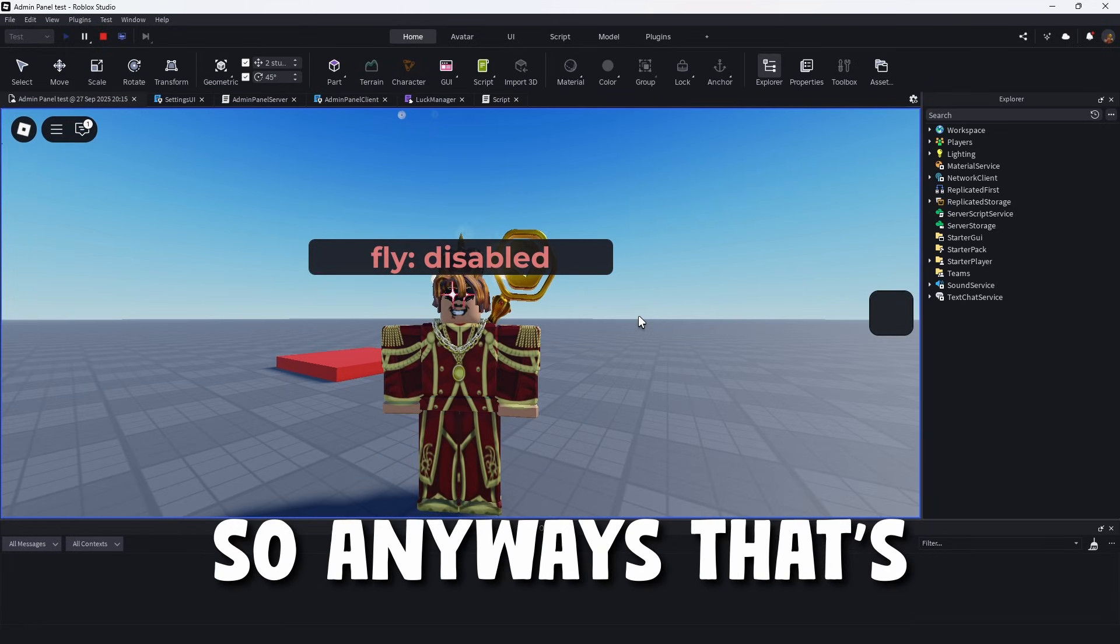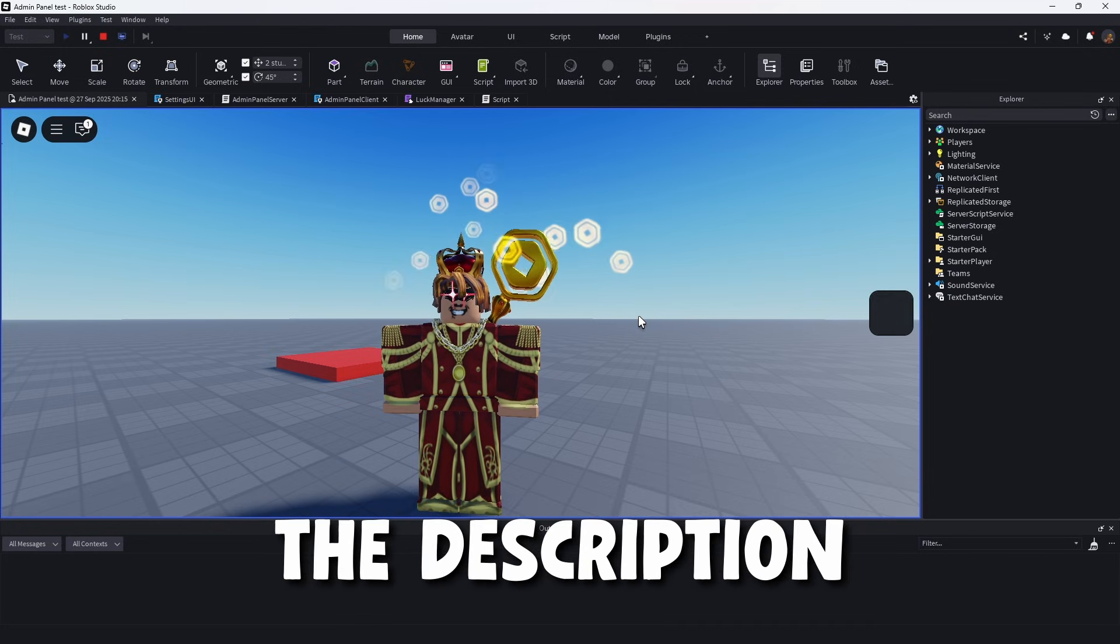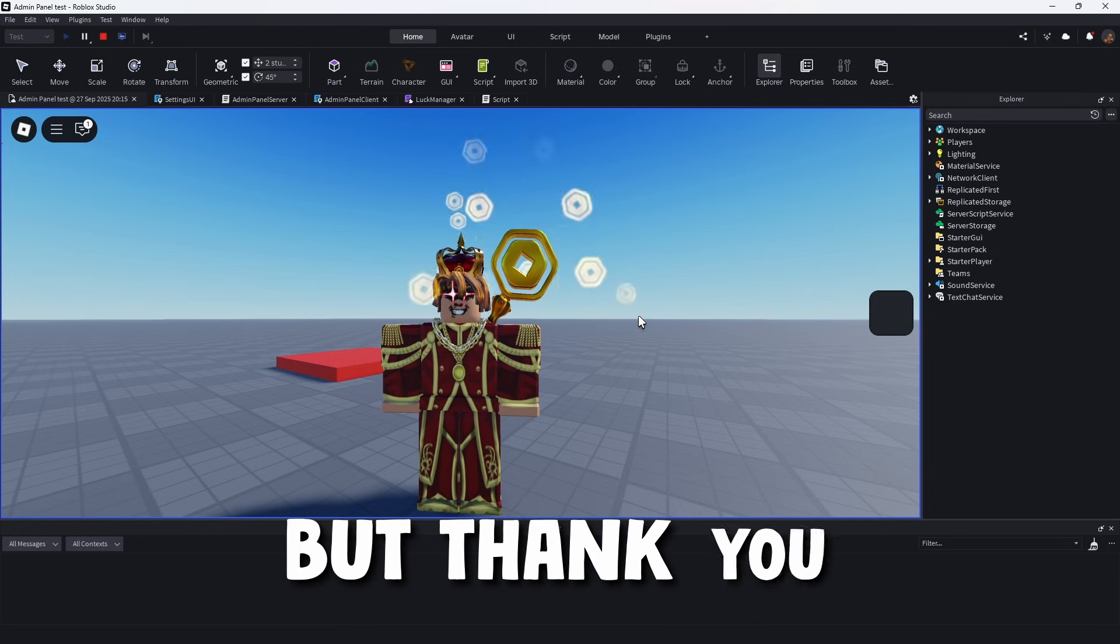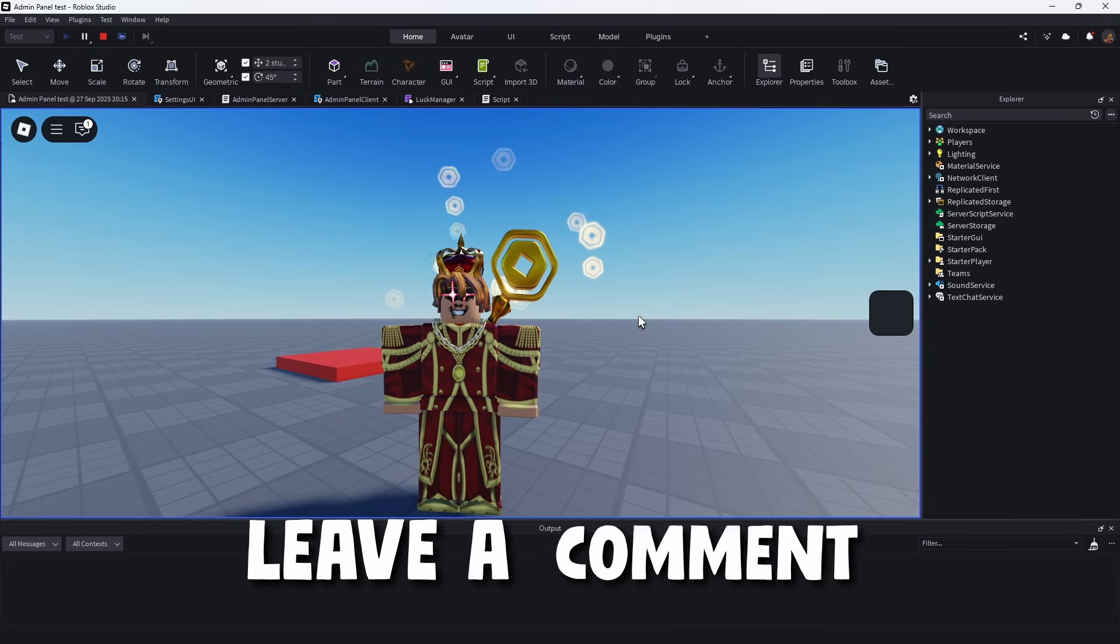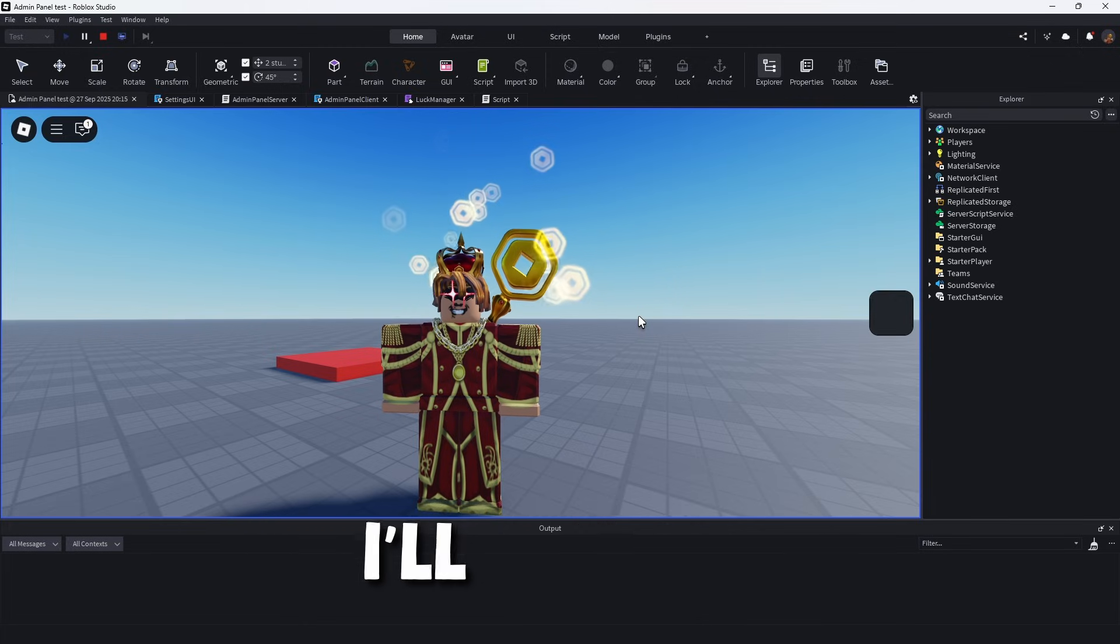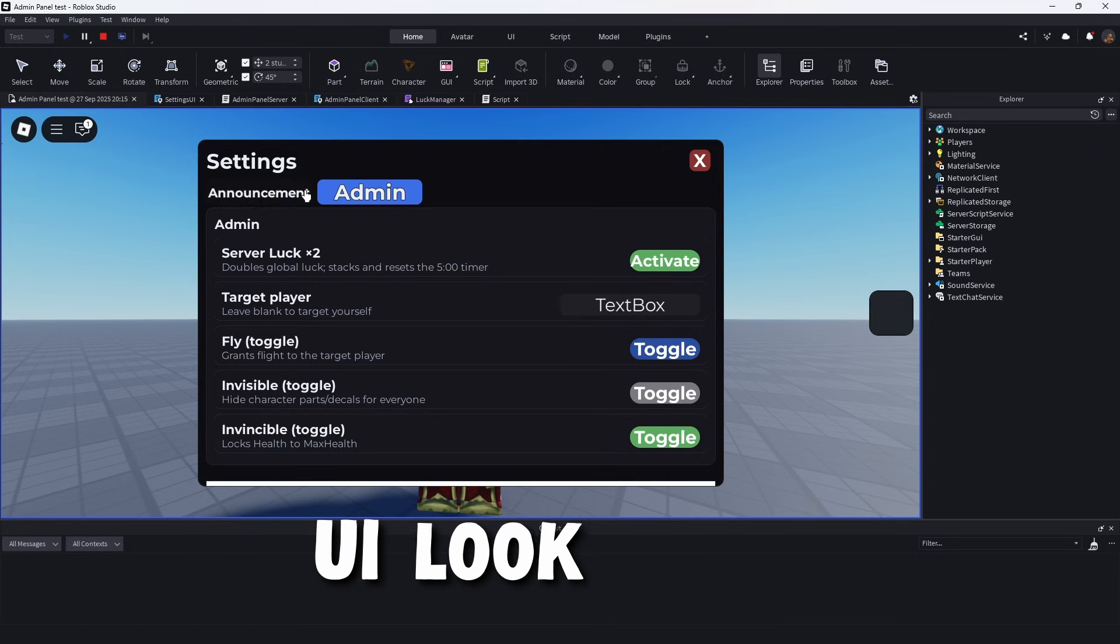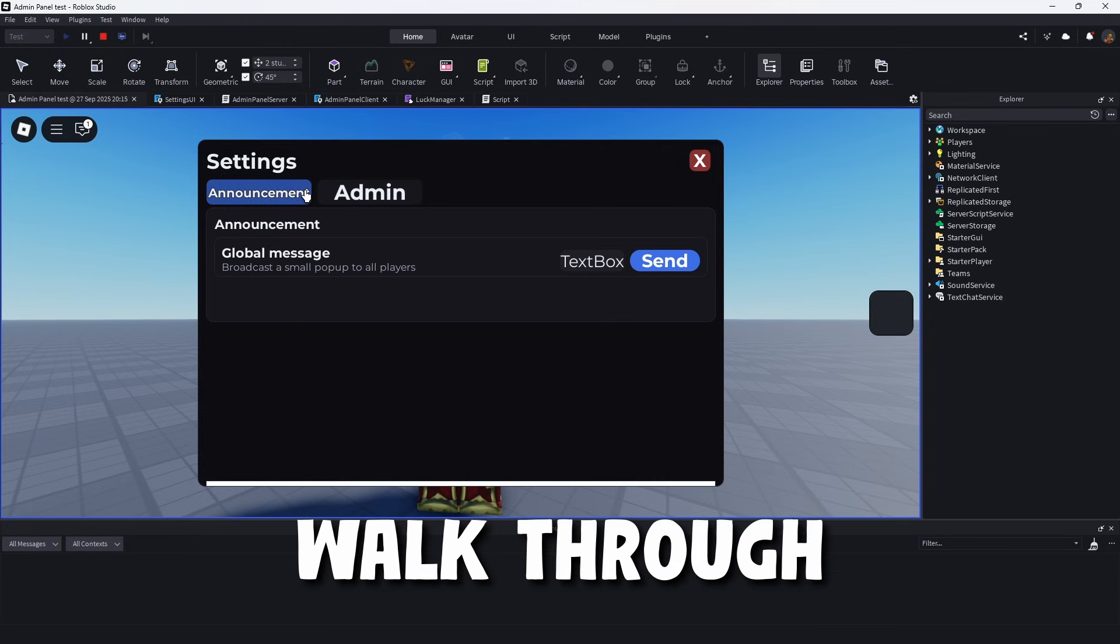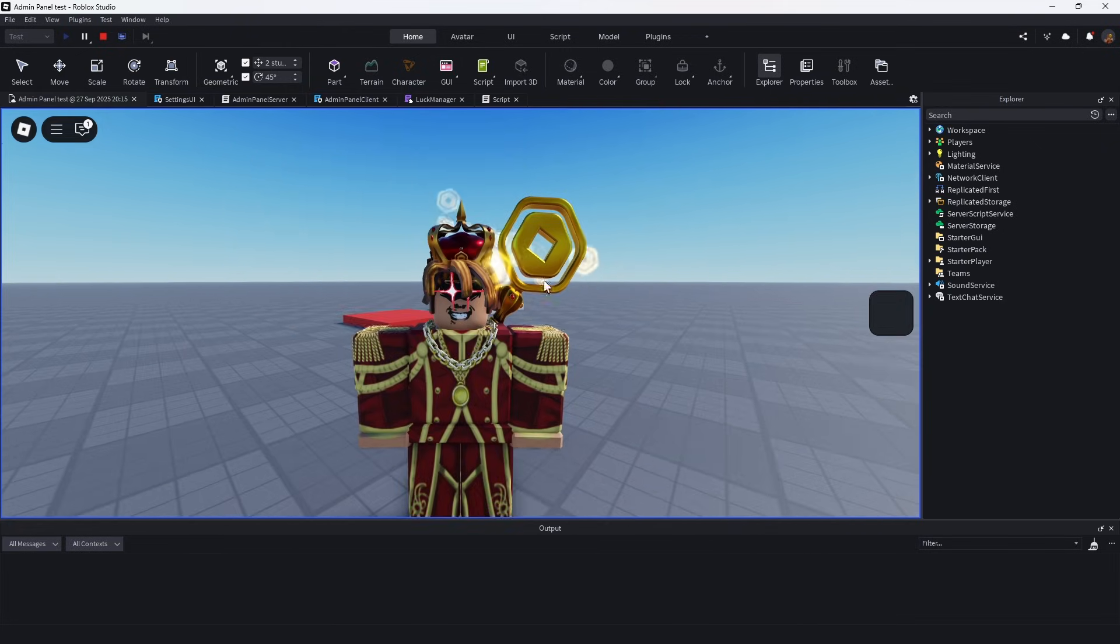So anyways, that's pretty much it for the video. Once again, all this information is on the website linked in the description minus the kill brick. But thank you so much for watching. If you have any other questions, make sure to leave a comment. And if we can get to 100 likes, I'll make a part two and make this even more intricate. I'll make the UI look nicer. I'll add more commands, all this stuff, and I'll walk through literally everything. But once again, thank you so much for watching and I will see you on the next one.